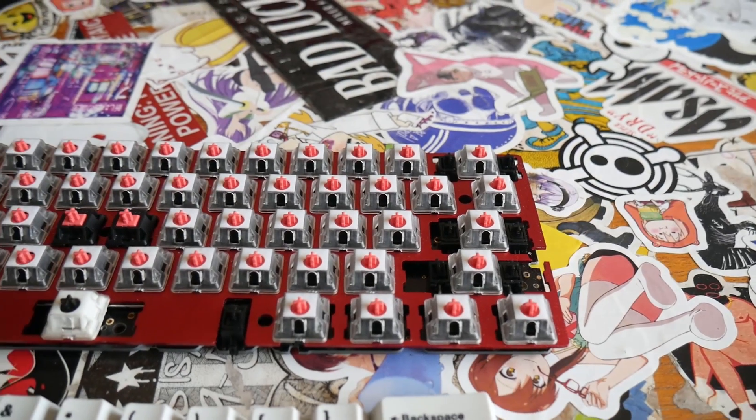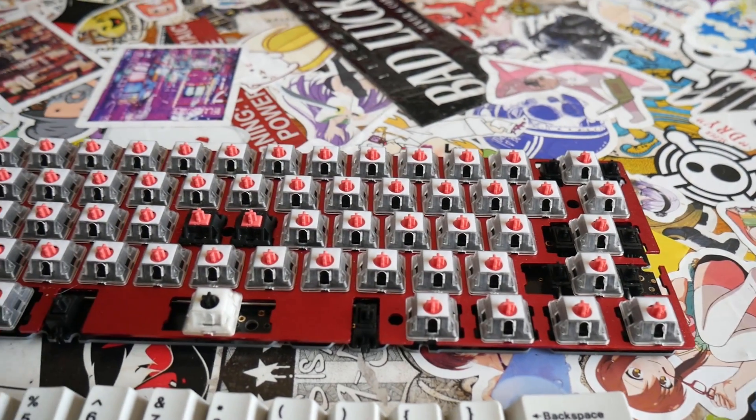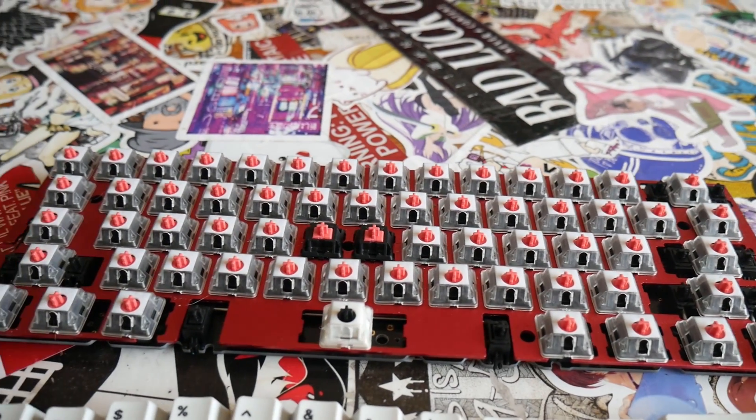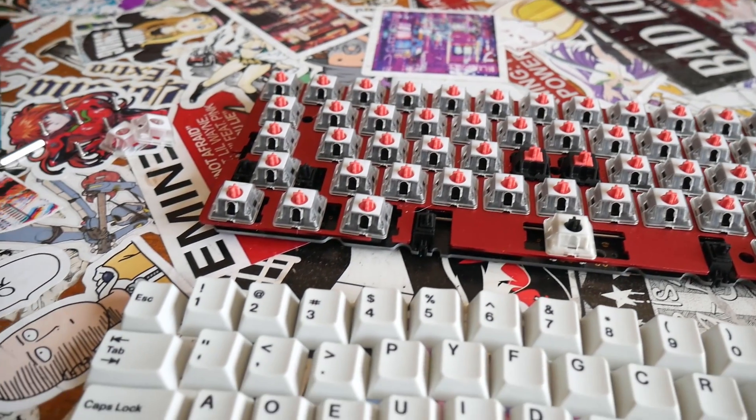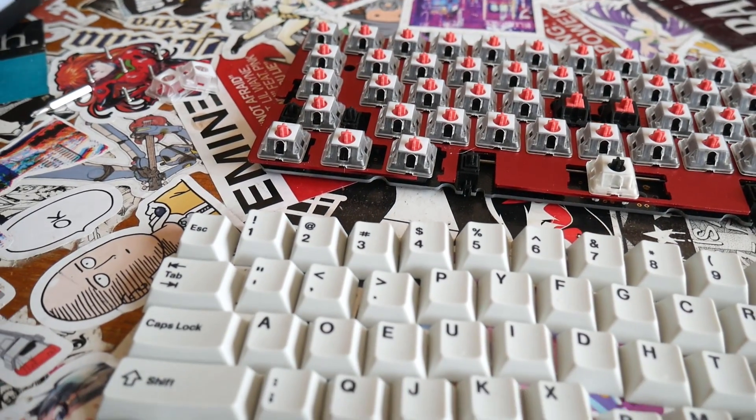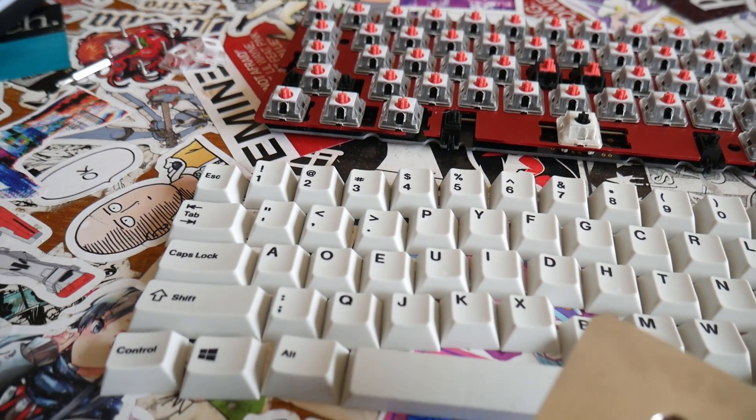As a minor note, but still important for this build, the stabilizers are Cherry stabilizers that have been clipped and lubed for extra measure.